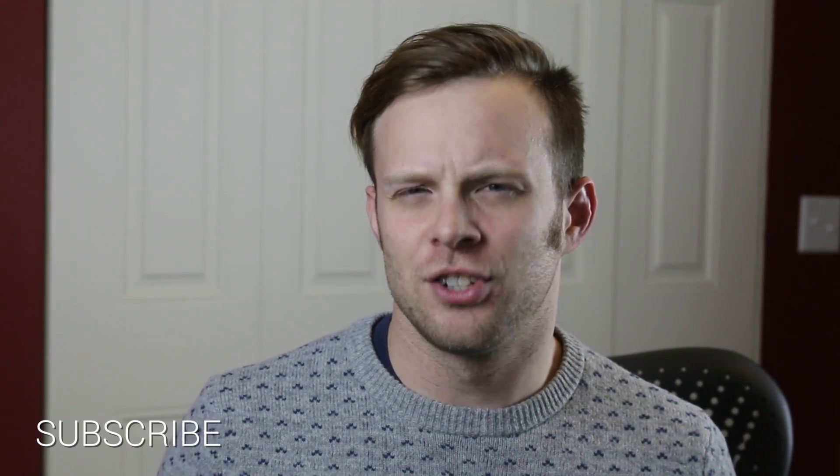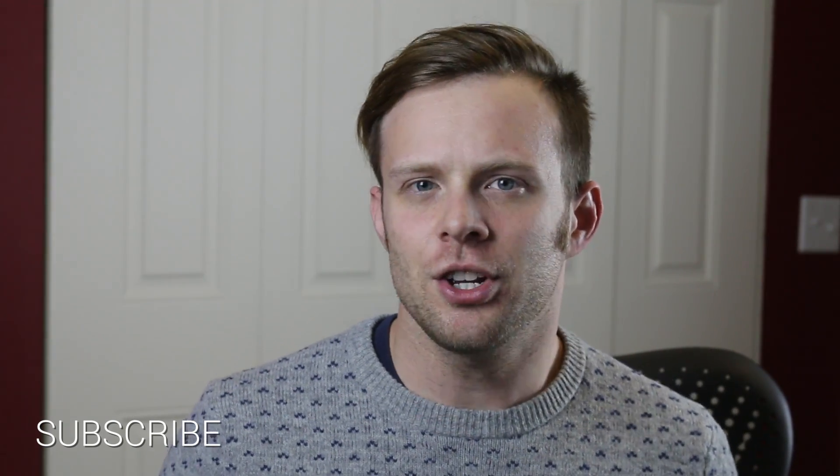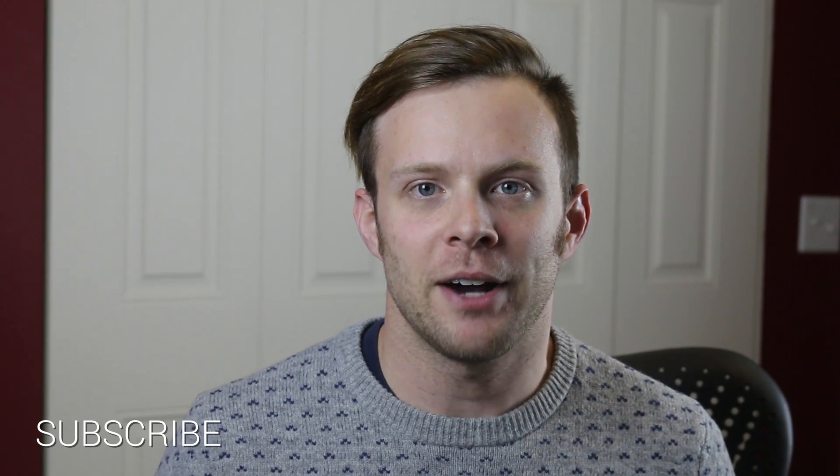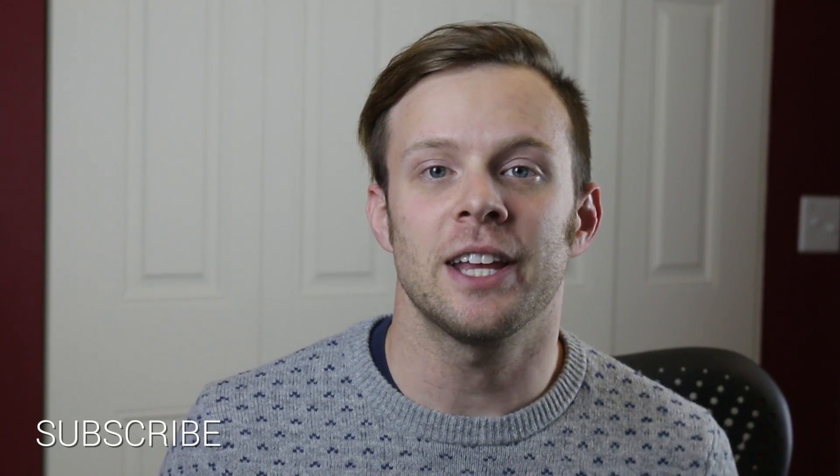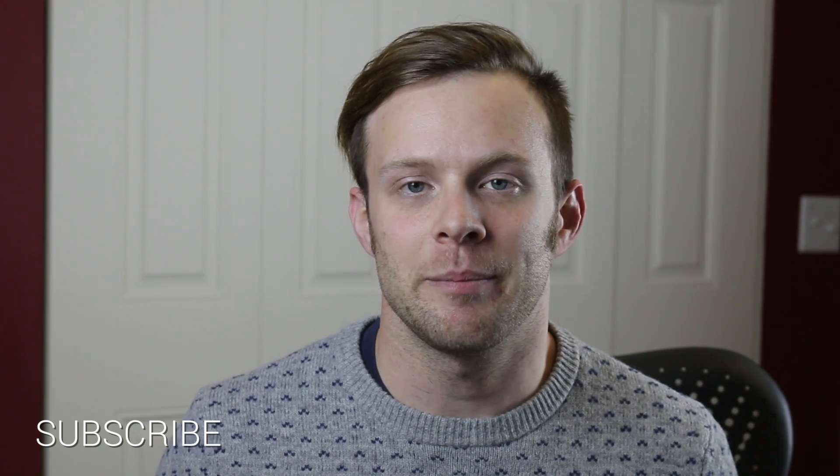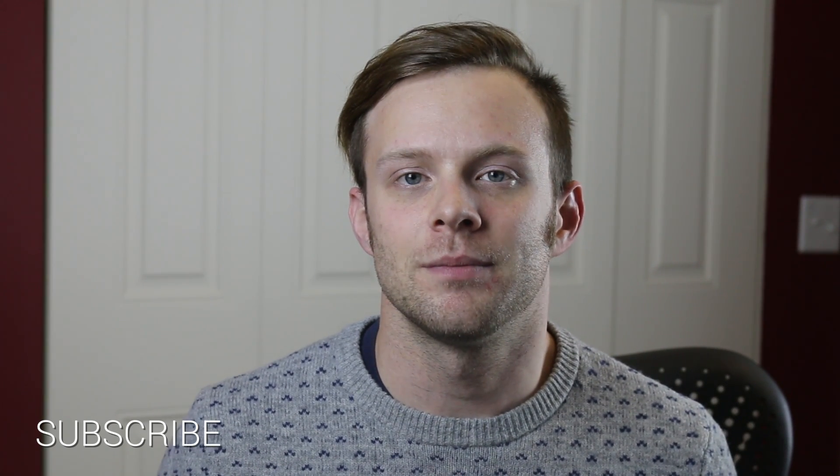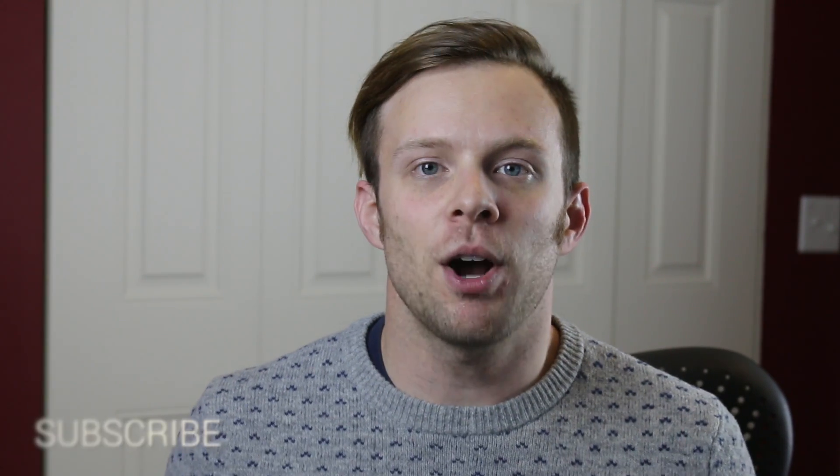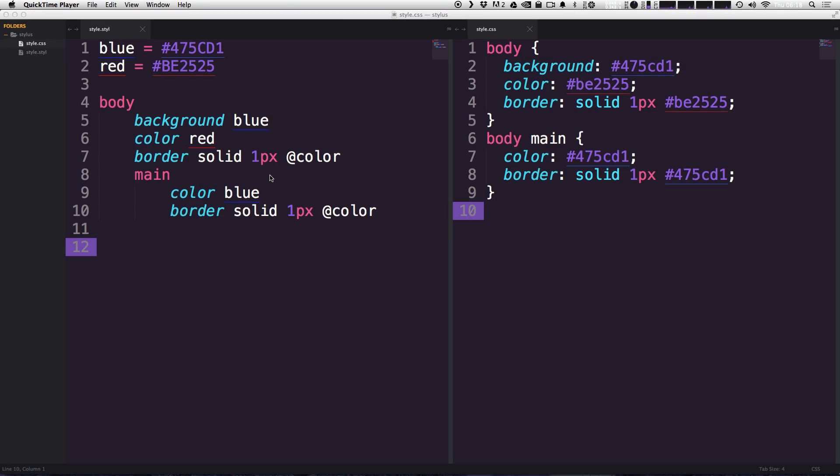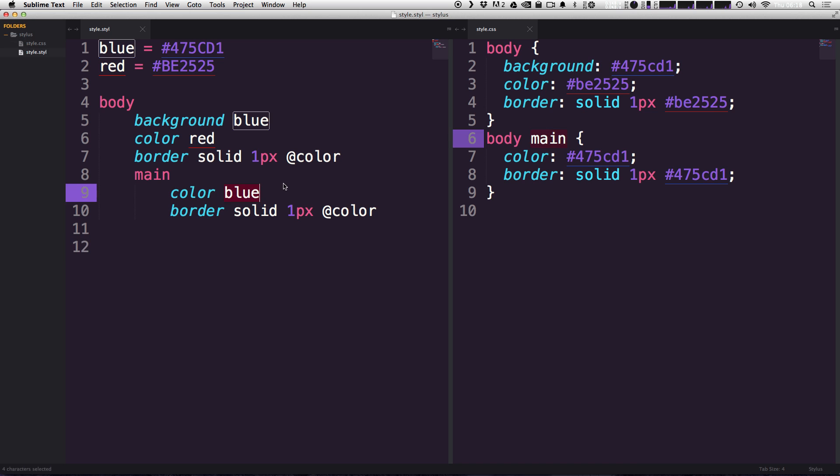And if you've never used mixins, don't worry. We're going to show you what they're all about and how you can get the most out of them. So keep watching. We're going to get into that now. So to pick up where we left off, I have Stylus currently running and we have our CSS over here and our Stylus over here.